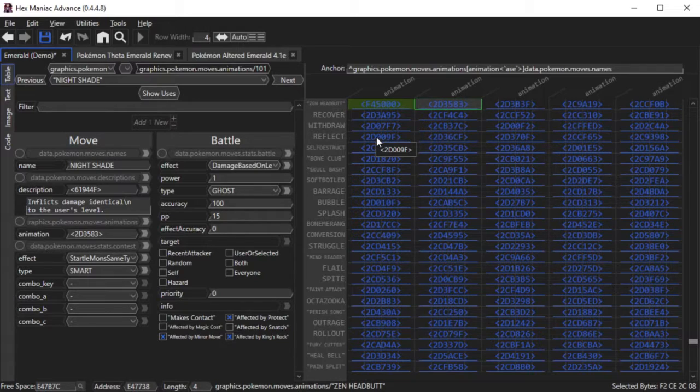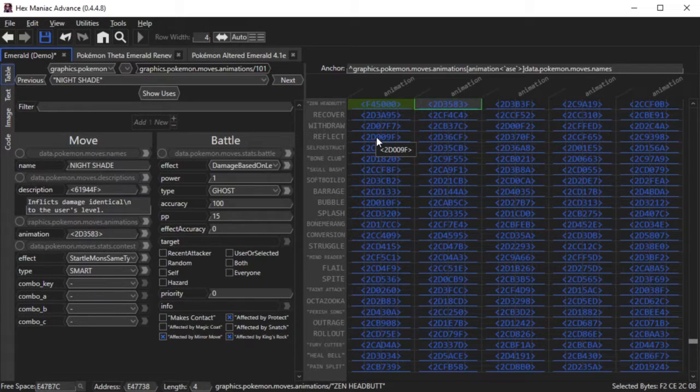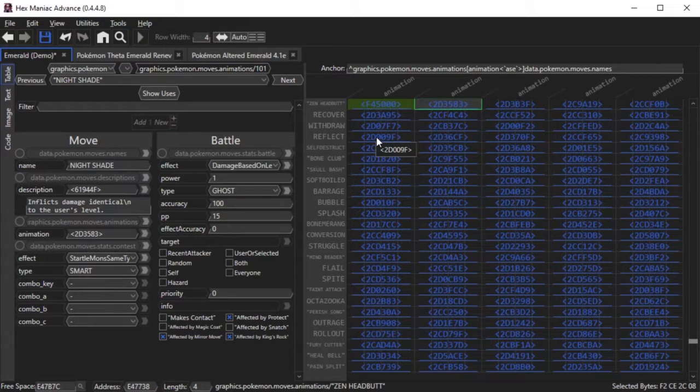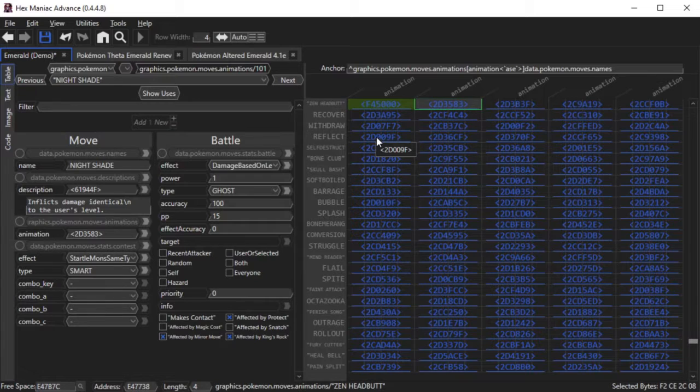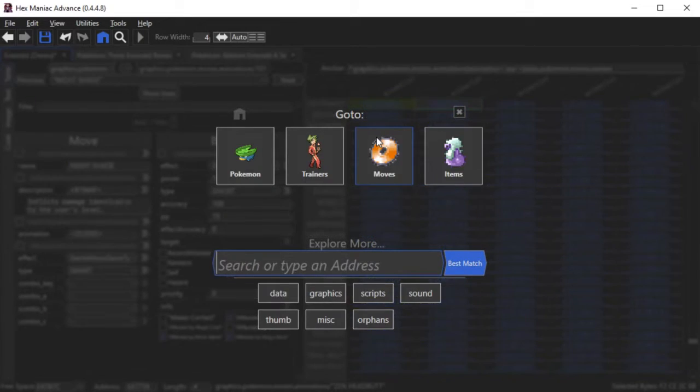What I will do here is combine the move effects of Tail Glow and regular Headbutt. But you can definitely make more advanced animations than that, but I will not cover that in this tutorial. First I will go to Tail Glow's move animation.